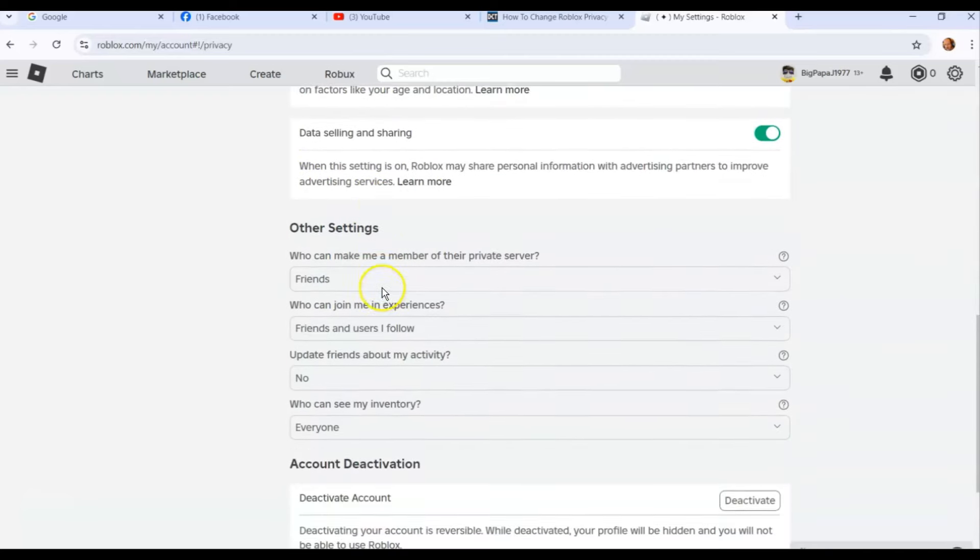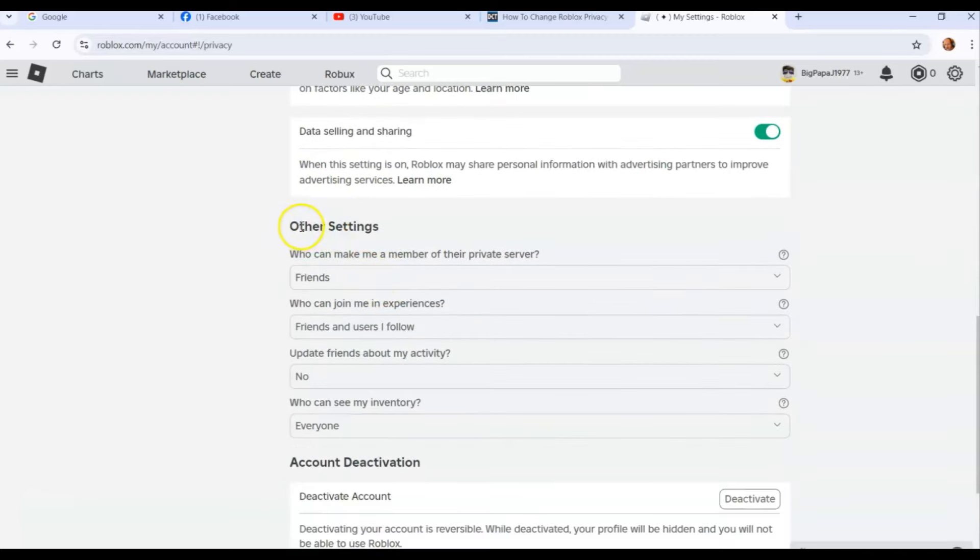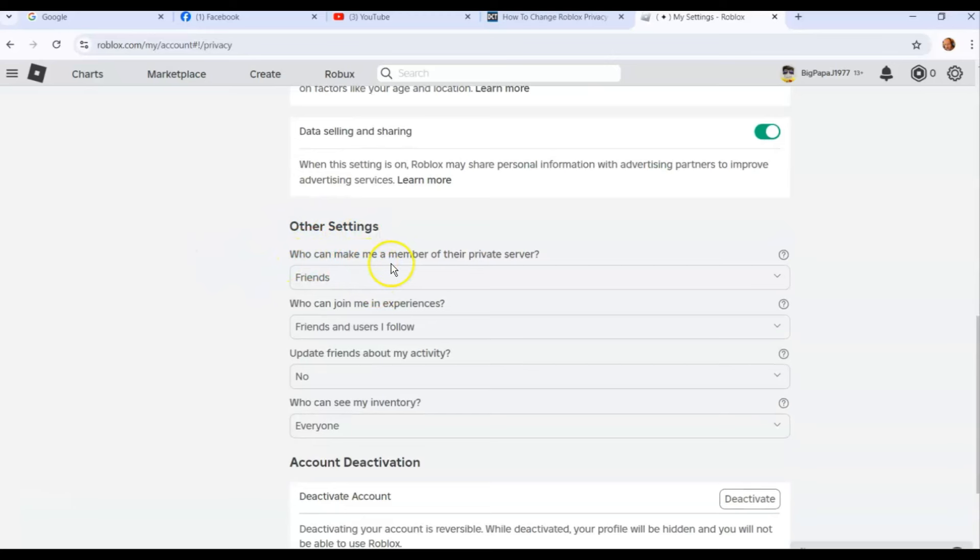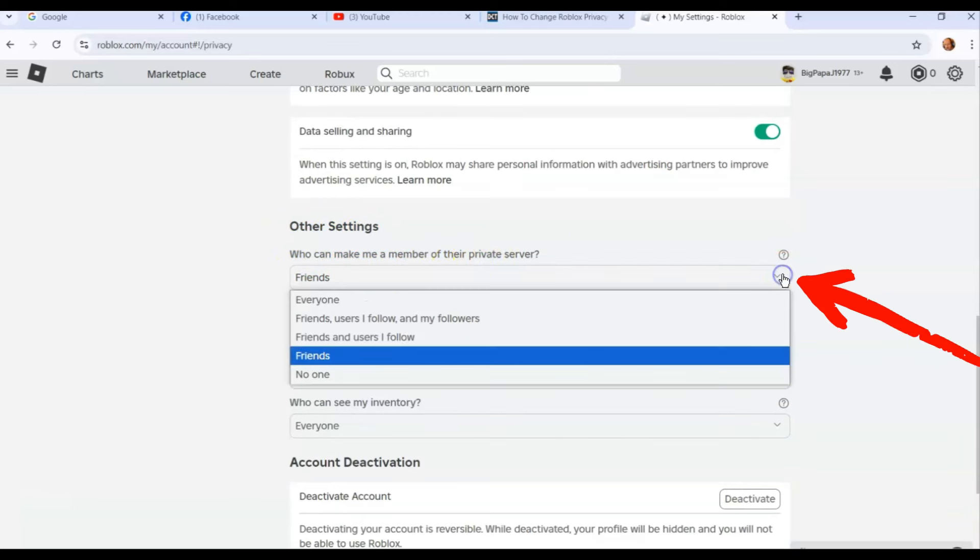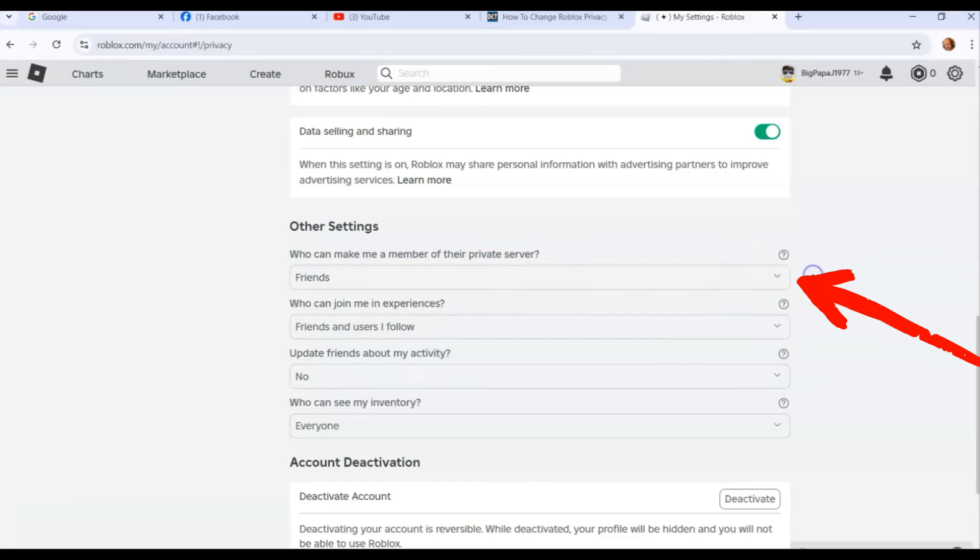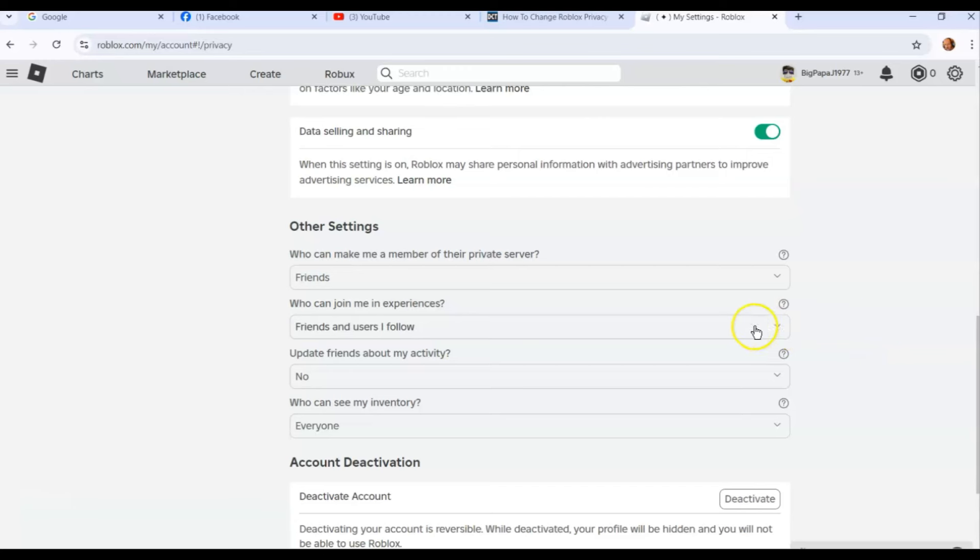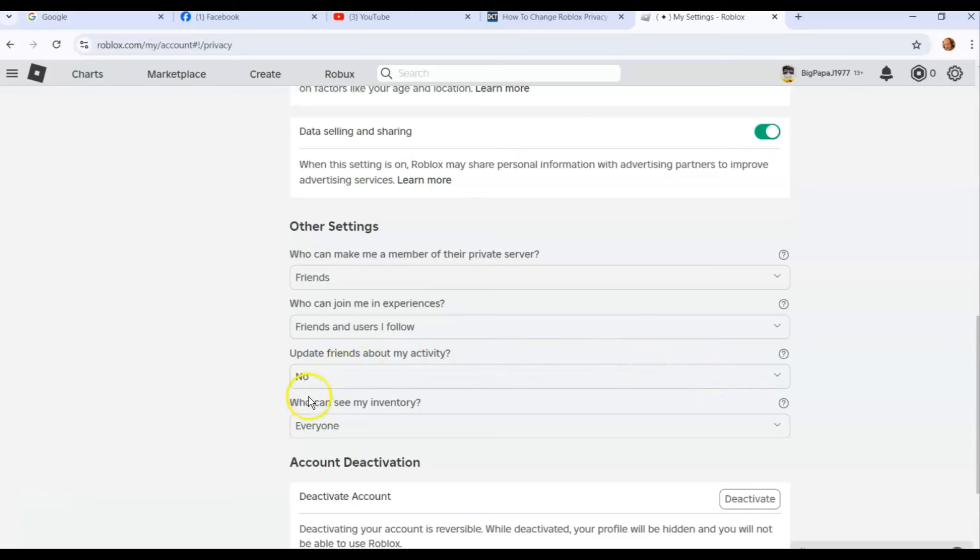You go down here. This is the next part—other settings. Who can make me a member of their private server? Just like before, you click the down arrow and you can pick who can do that. Who can join me in experiences, which is basically the games? Who can join you? Then update friends about my activity—I don't have that on. I don't need my friends to know what I'm doing, so you can turn that on. It will send them a notification. Who can see my inventory? It could be everyone or whatever you want to do.